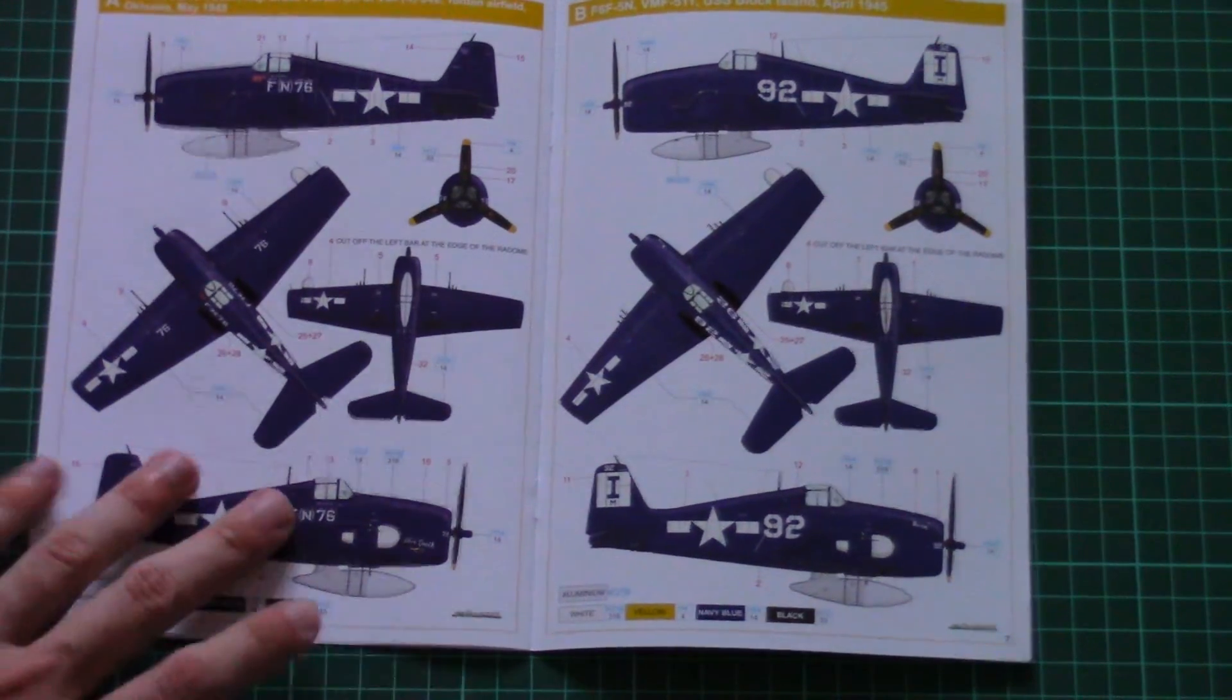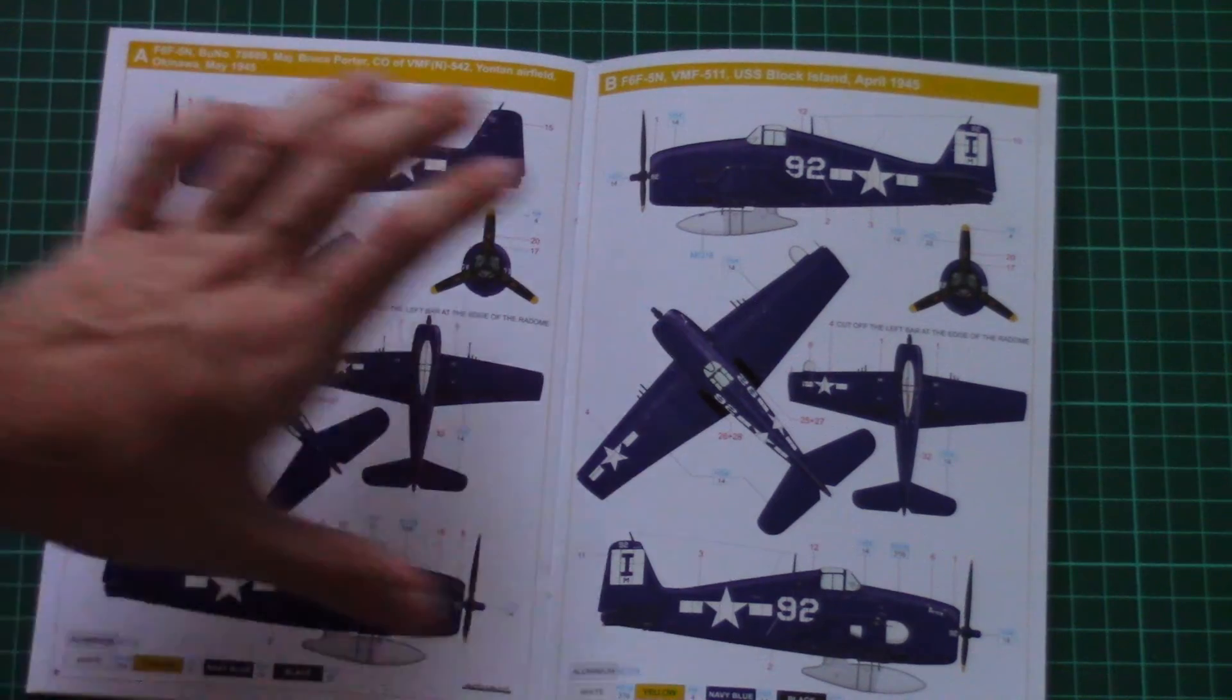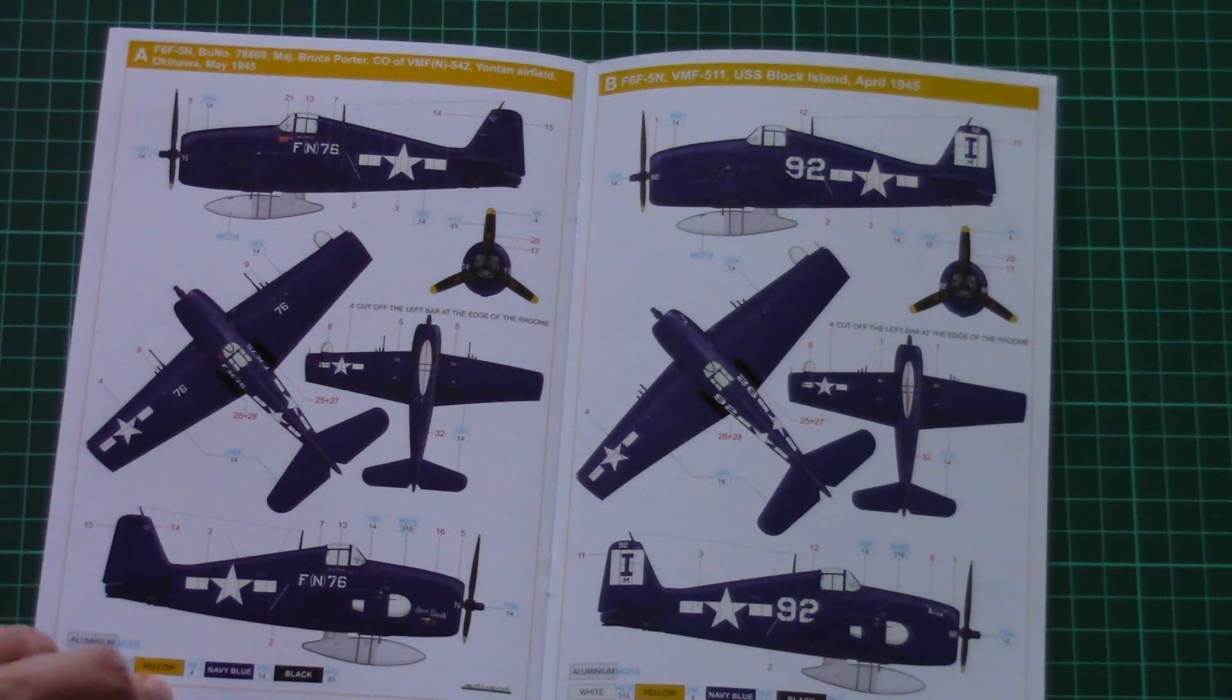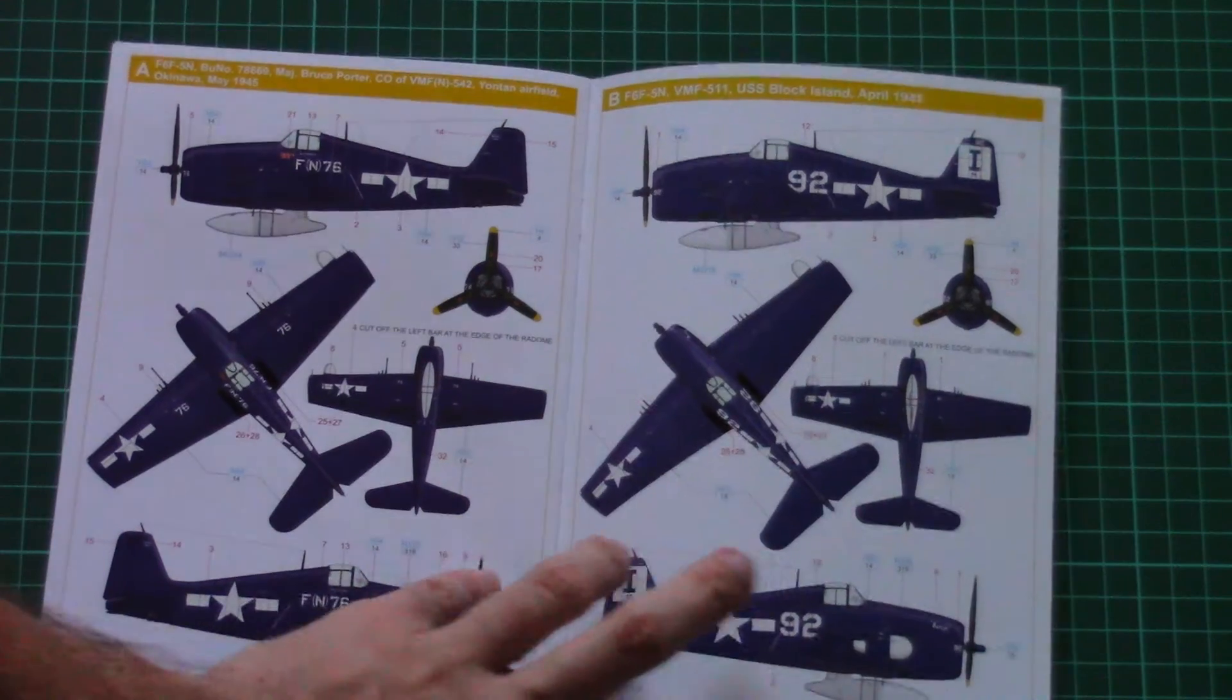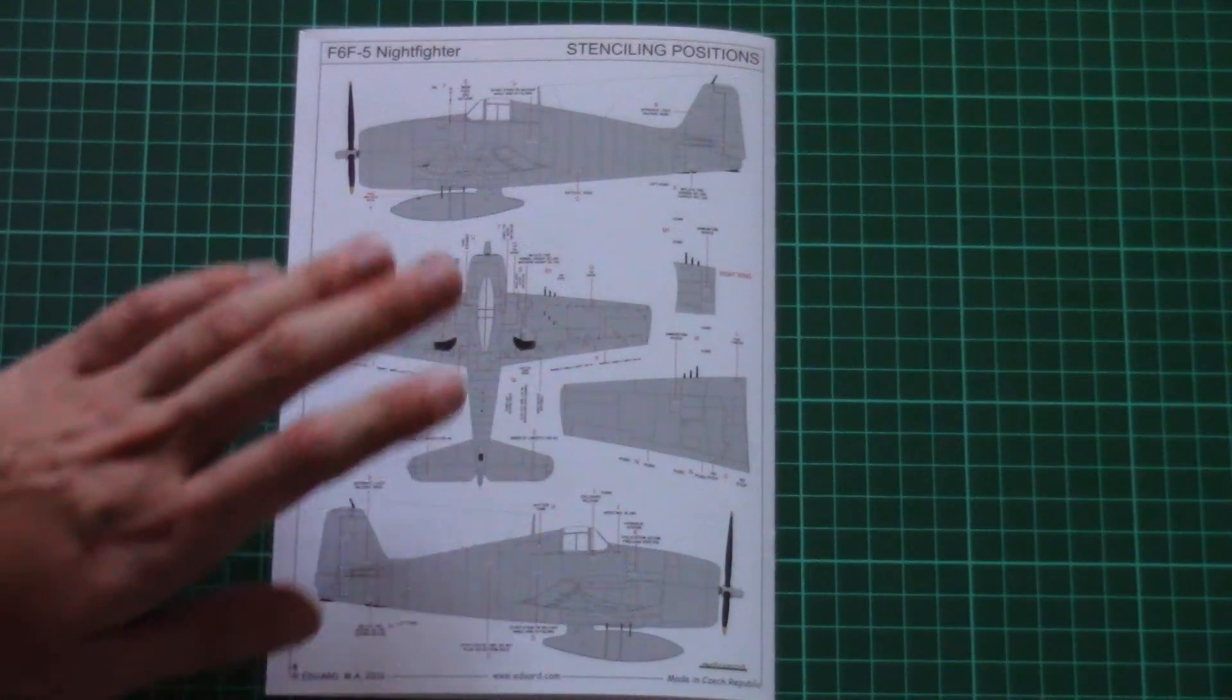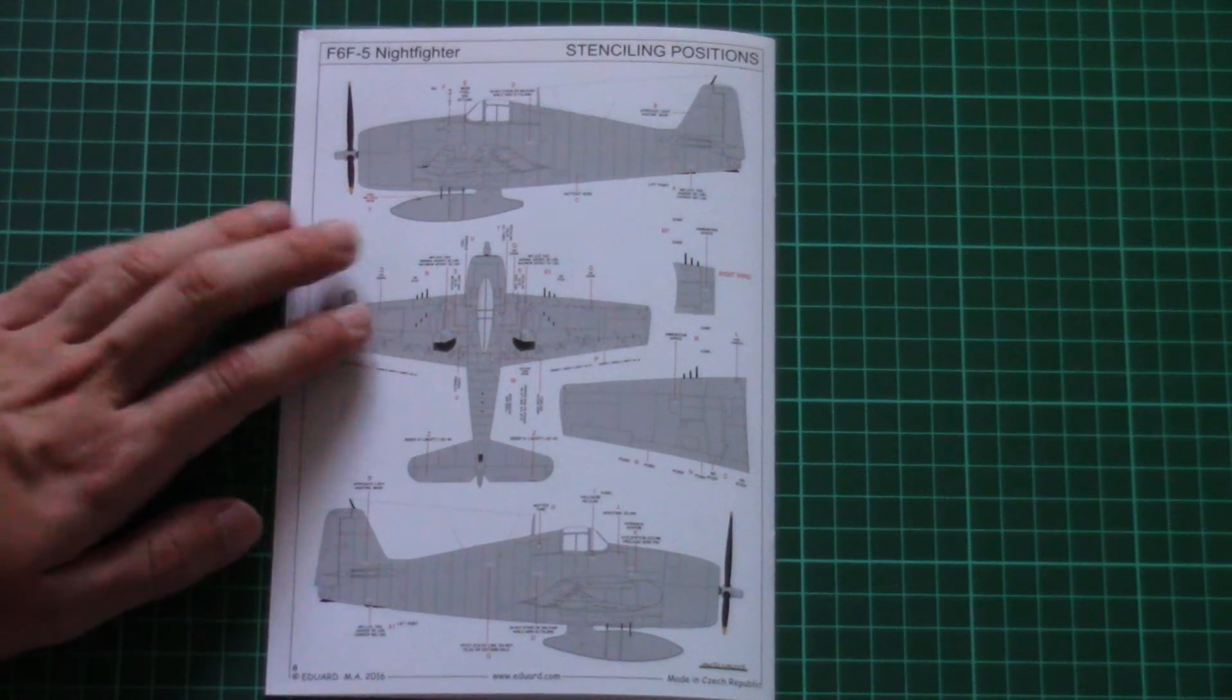There are two marking options as you can see. Both marking guides are printed in color. Paint numbers are given in Gunze paint chart, so you will be able to pick up the right shades. And on the last page we have the stenciling positioning guide.